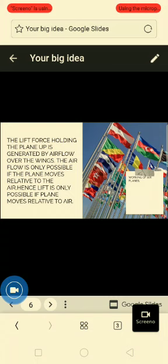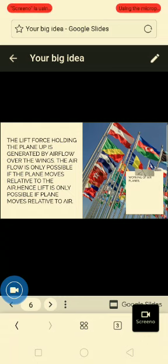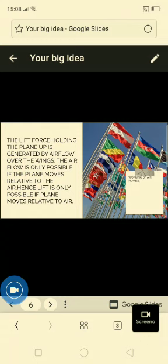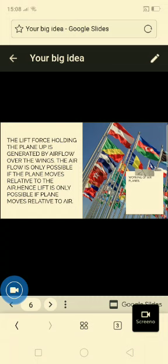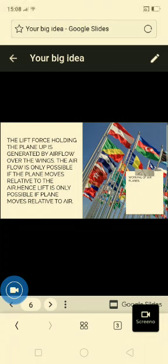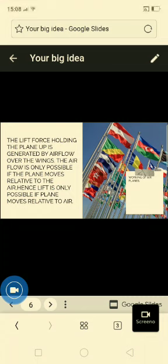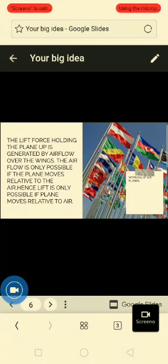The lift force holding the plane is generated by the air flow over the wings. The engine is producing the main thrust by accelerating the air flow in the backward direction, and as a result, the air flow pushes the plane in the forward direction. So the lift force holding the plane is generated by air flow over the wings — this is the point to be noted.